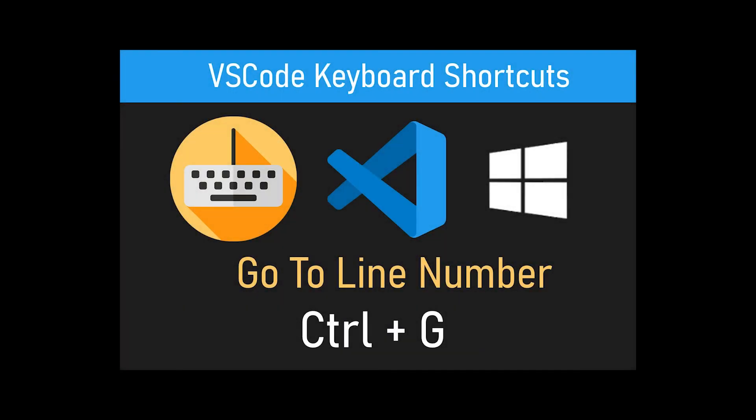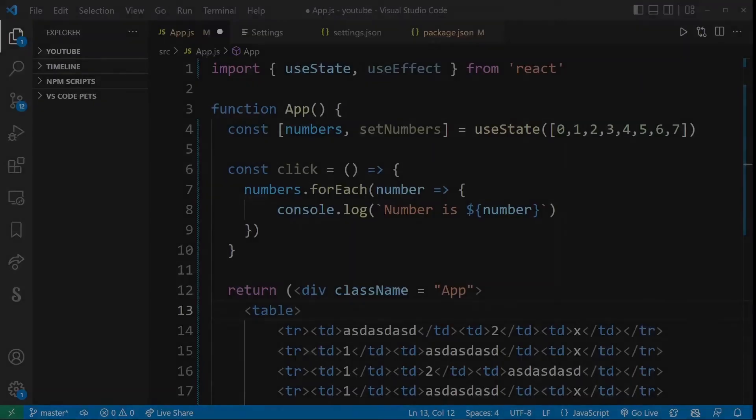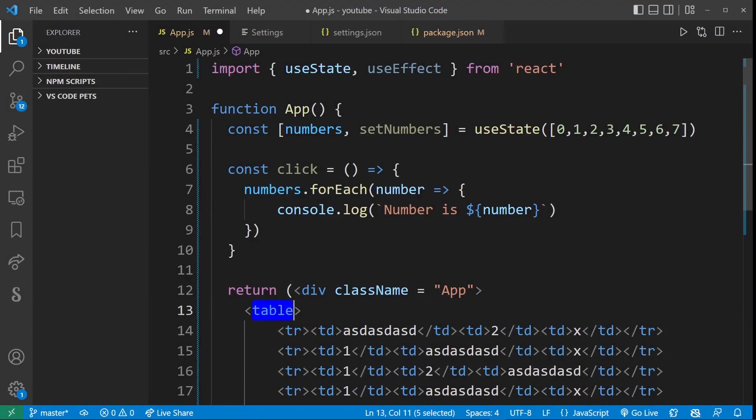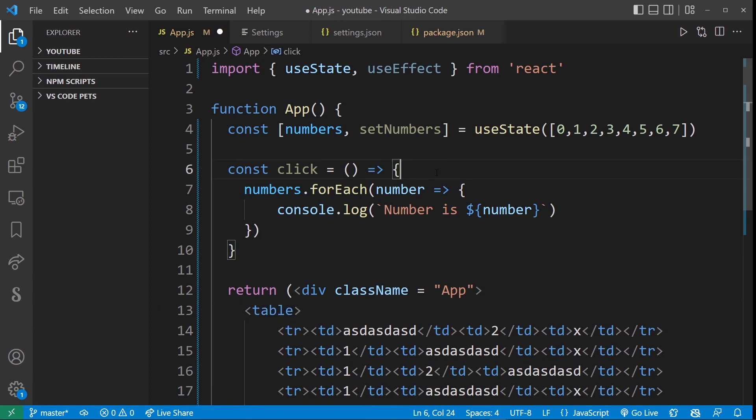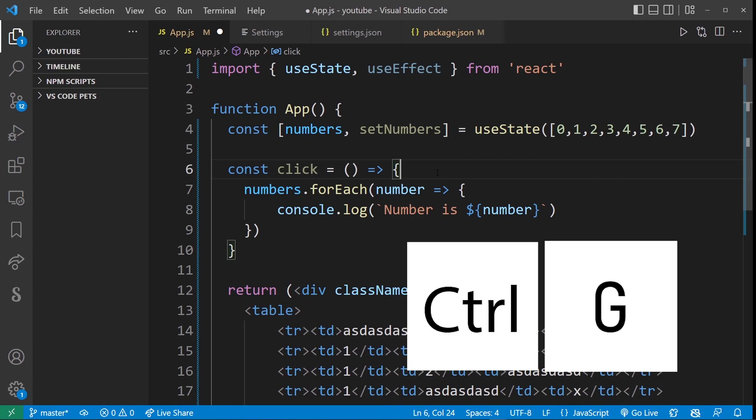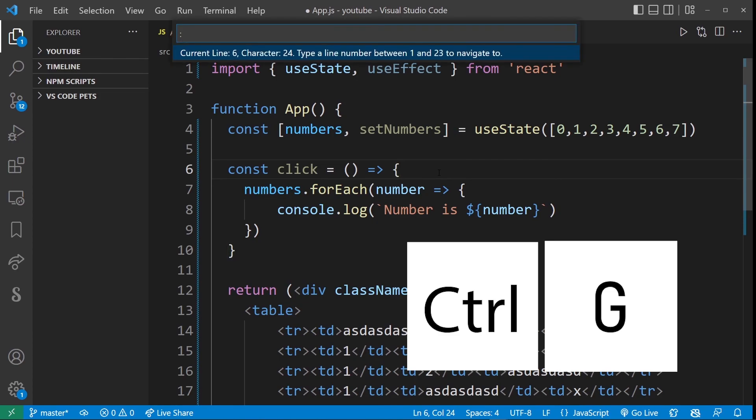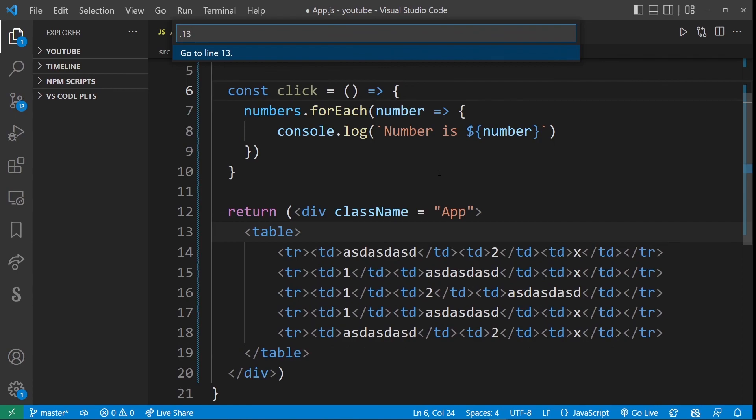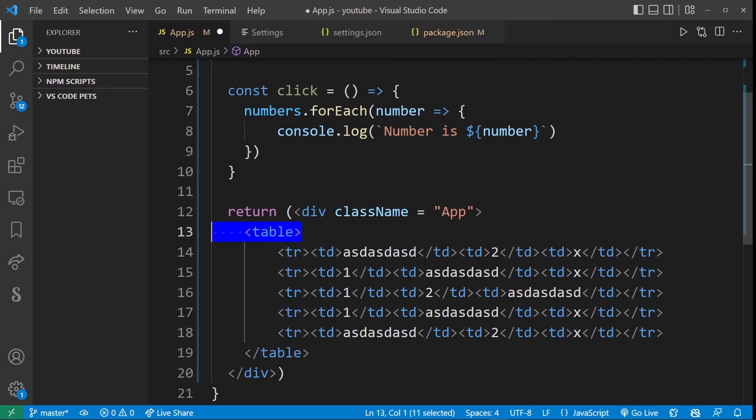Now this VS code keyboard shortcut, which is go to line number, is pretty simple but it's used quite a lot when developing, especially when working with large code bases. So the way it works is here I have my table on line 13. And let's say you want the cursor to jump to that line, go ahead and press Ctrl G and this thing pops up. So just enter the line number into it and hit enter and your editor will bring your cursor focus to that line. This is useful when you have things like console errors telling you which line is generating an error and you want to quickly jump to that line to see what's going on.